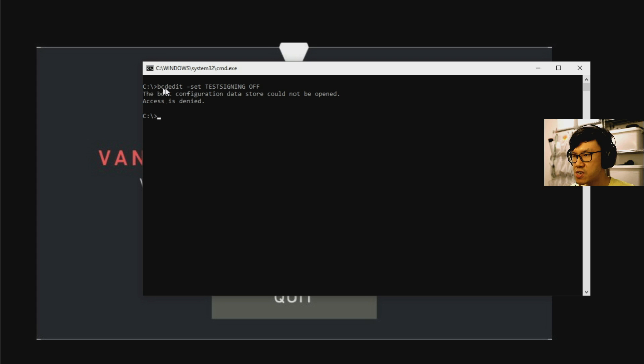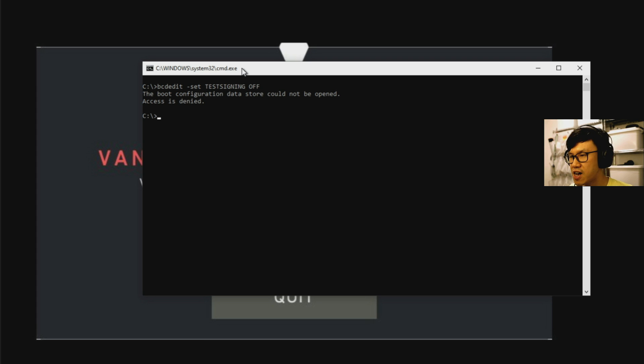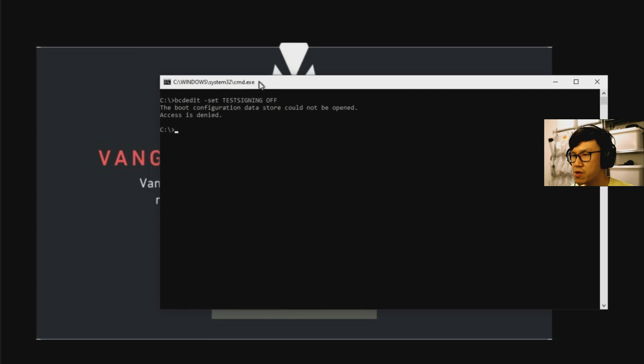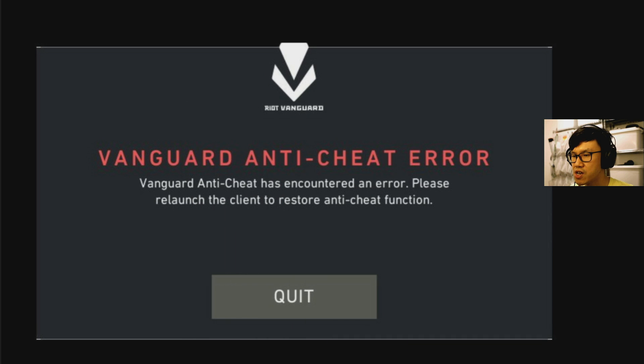the BCD edit commands, you might get this. So it will say the boot configuration data store cannot be opened, access is denied. So that means you haven't started your command prompt in admin mode and you haven't got the correct permissions to be able to do the change.